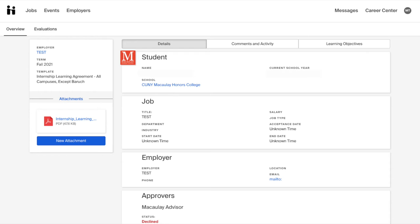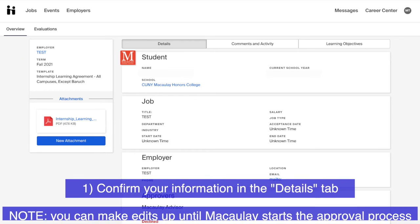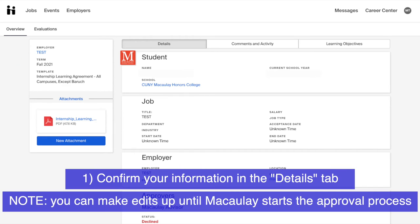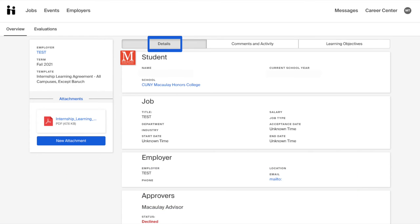After you have submitted the Internship Learning Agreement, you will be taken to the Overview page. Here, you can do three things. One, confirm the information you submitted in the Details tab. Remember, you are allowed to make edits to your Internship Learning Agreement up until Macaulay starts the approval process.